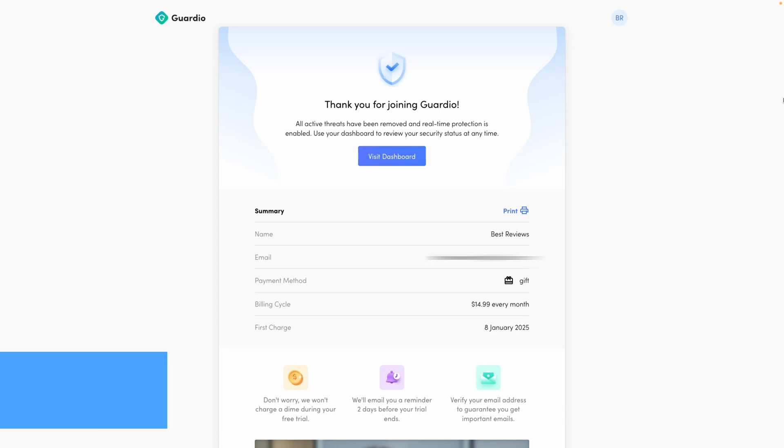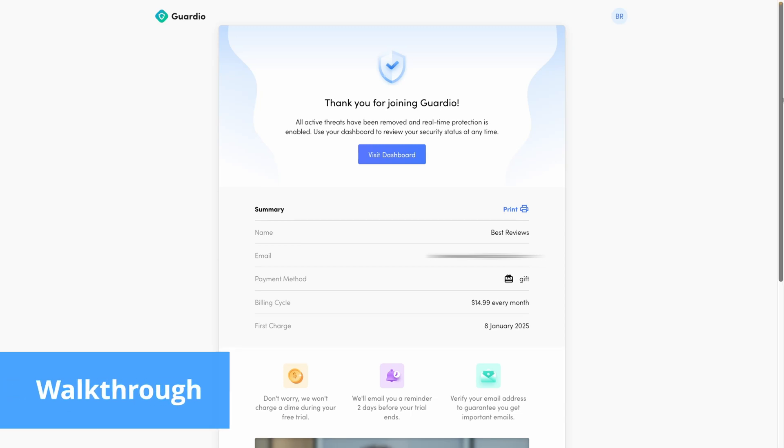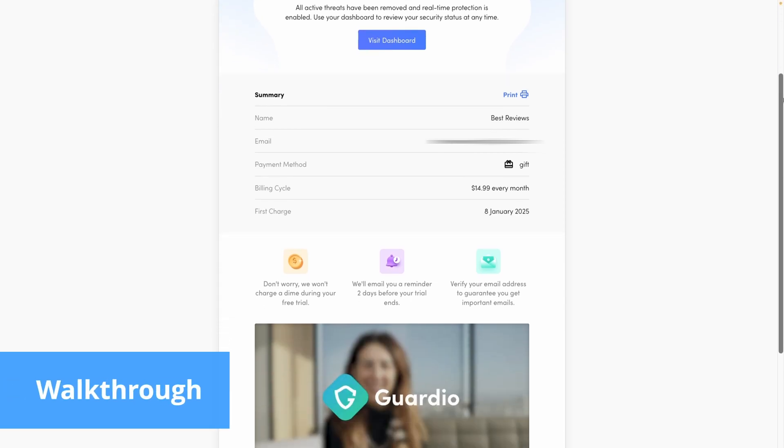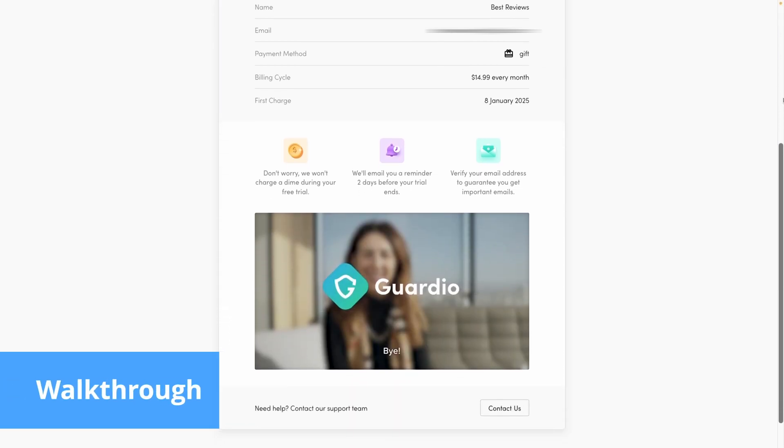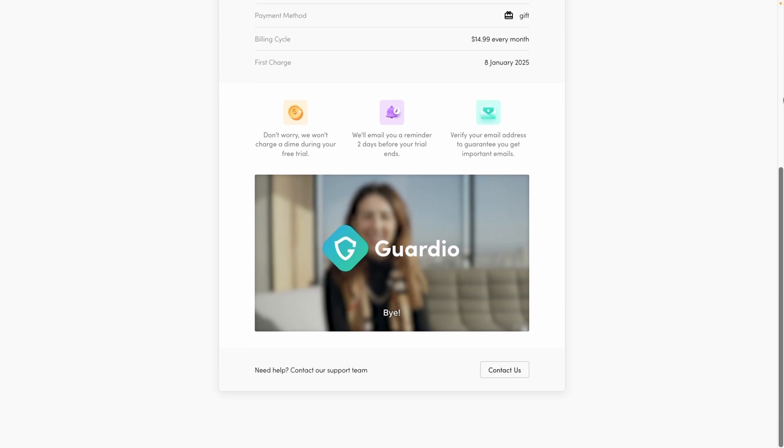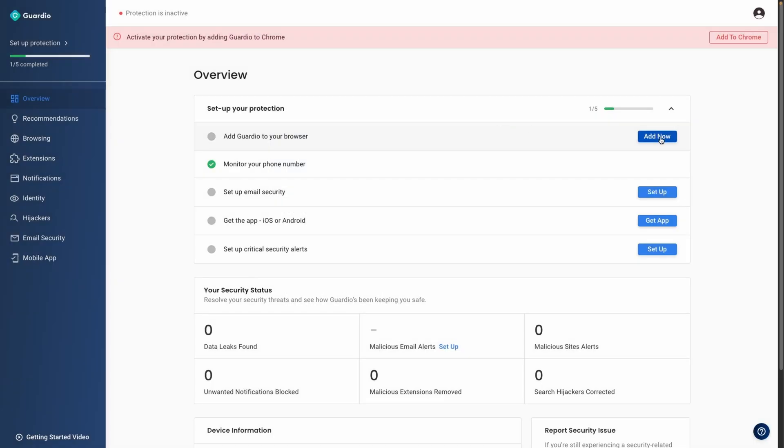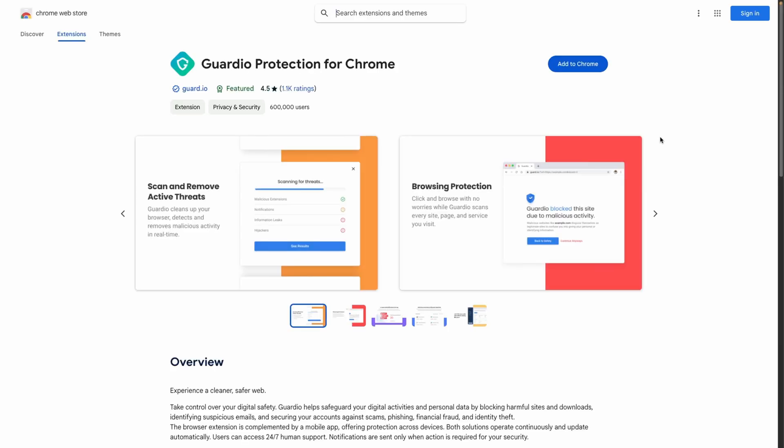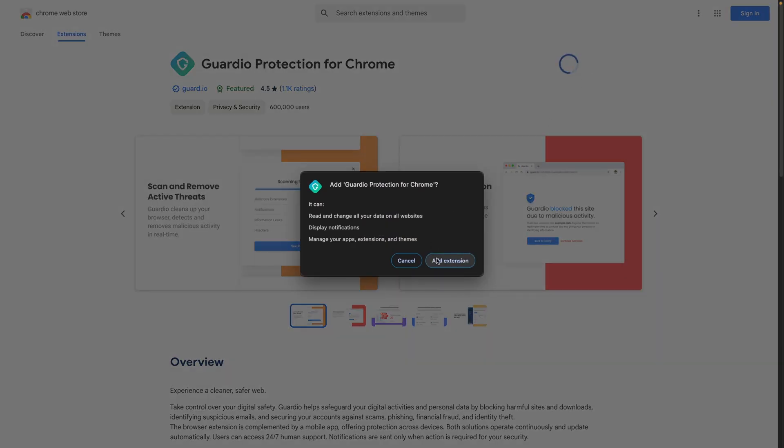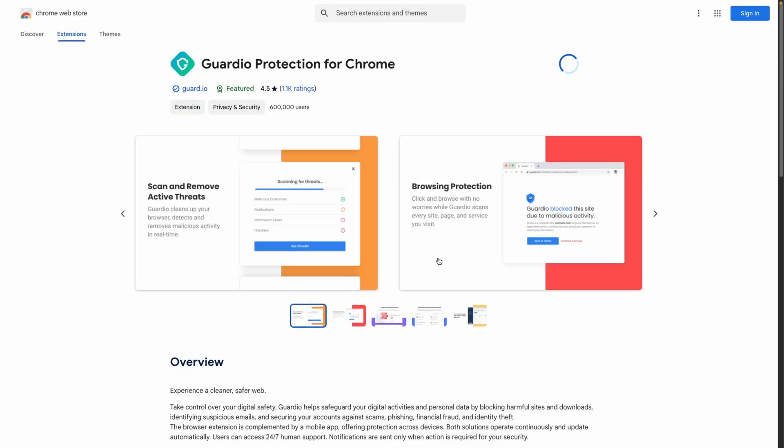Guardio is a powerful online security tool available as a browser extension and mobile app for iOS and Android. Its mission is to protect your browsing activities in real-time, blocking malicious websites, scams and harmful downloads.